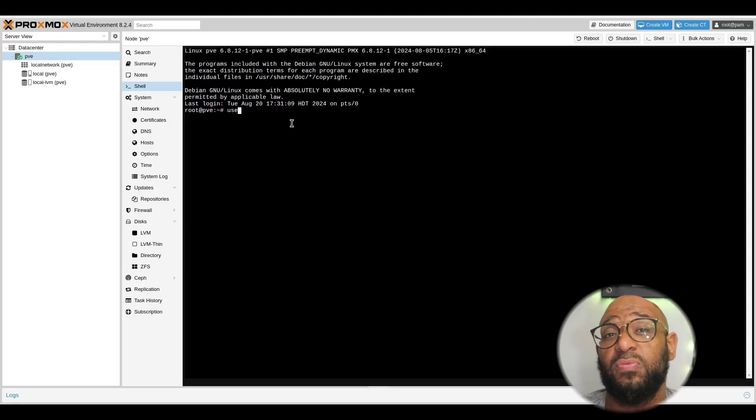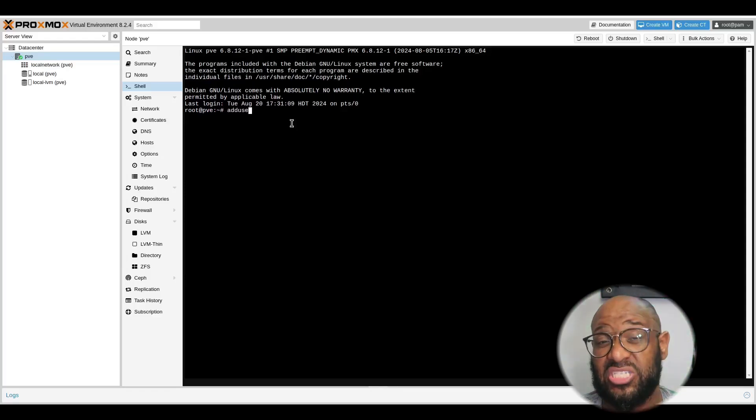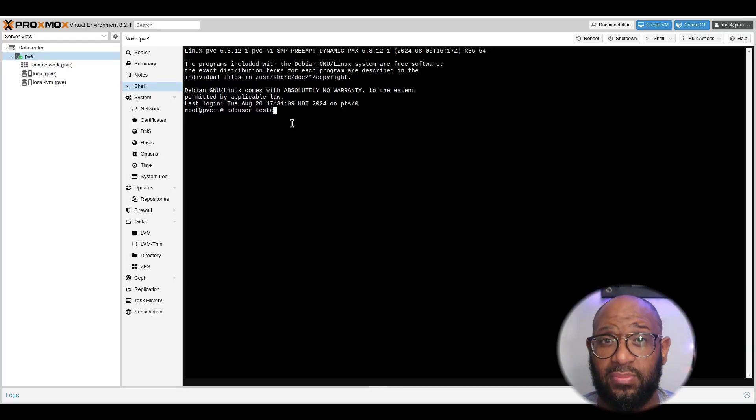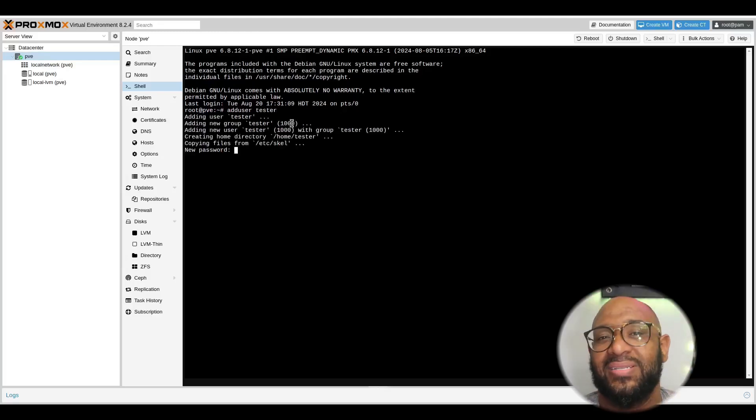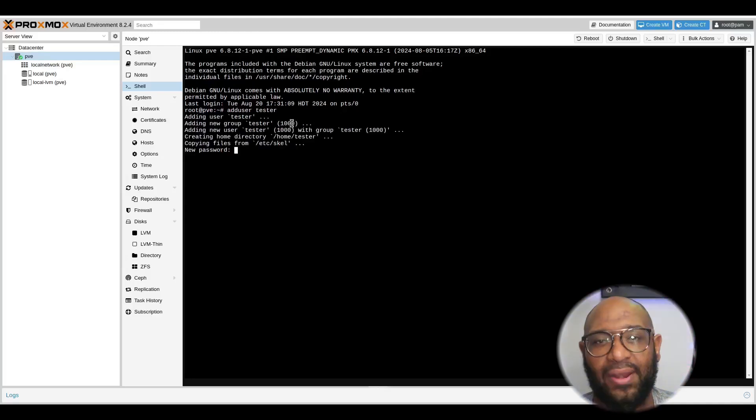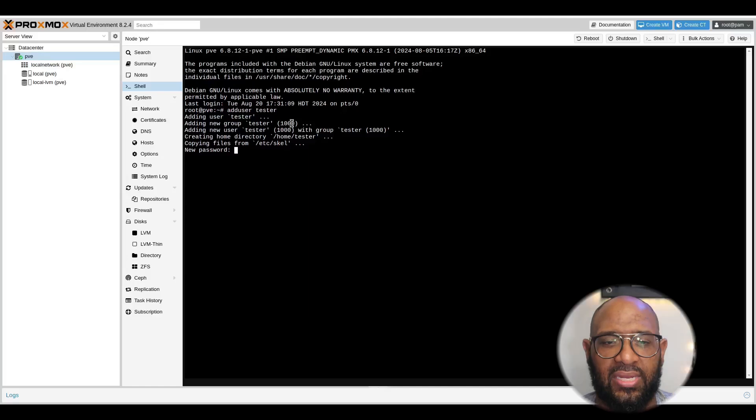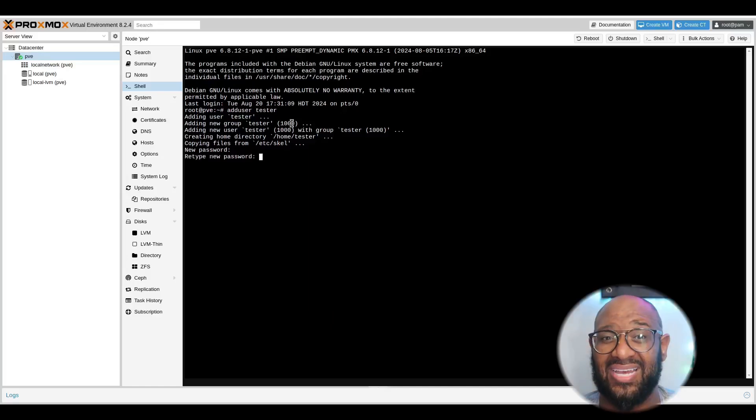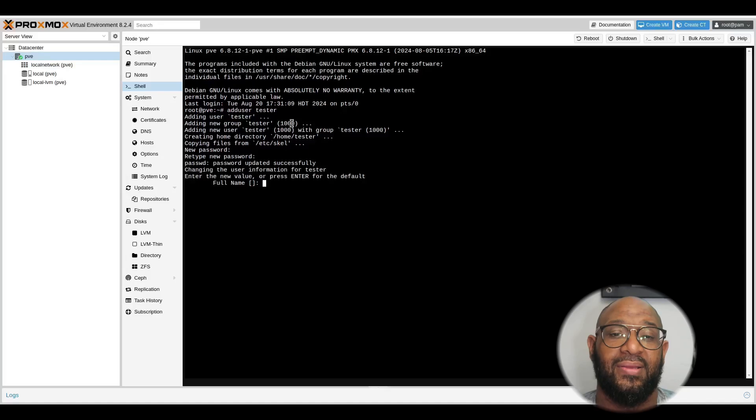So, we're going to flip over to PV, the node, and we'll go to Shell. Now, you don't have to log in, but we have already done that. We just run the simple command, add user. And that's just something that comes with any Unix based system. Giving it tester, which is the same name as the one in the GUI.